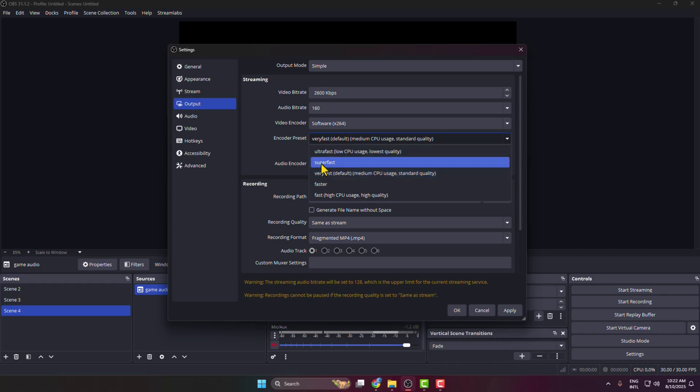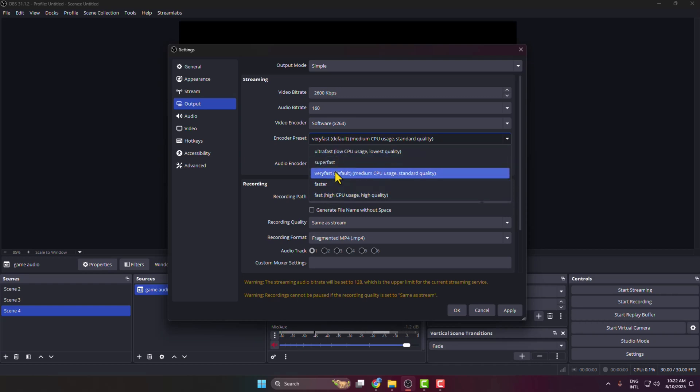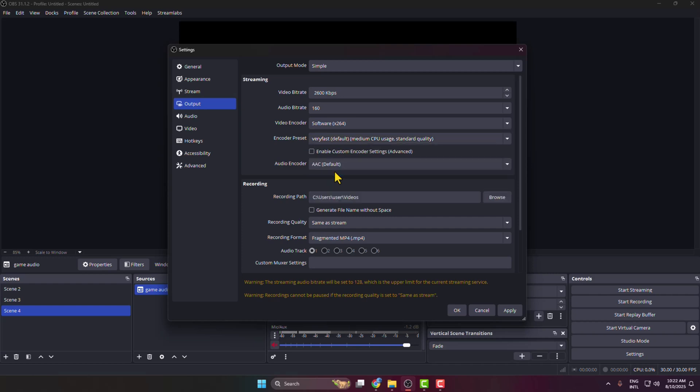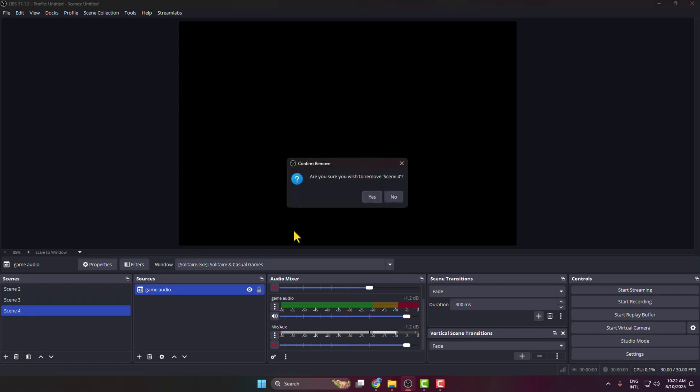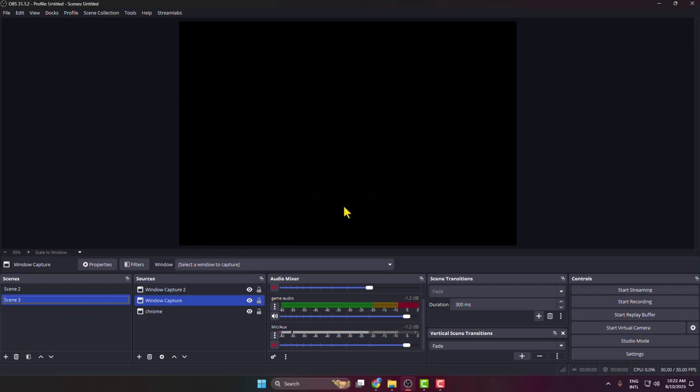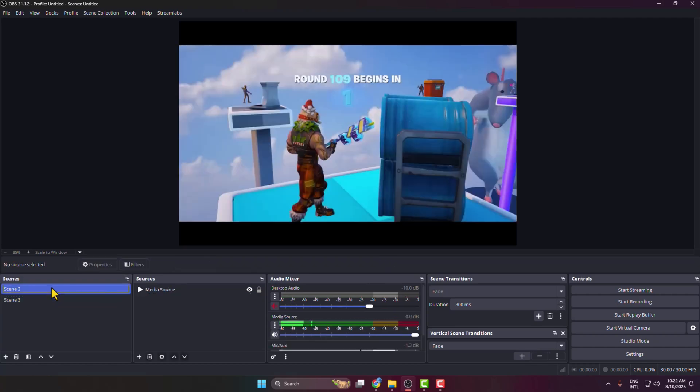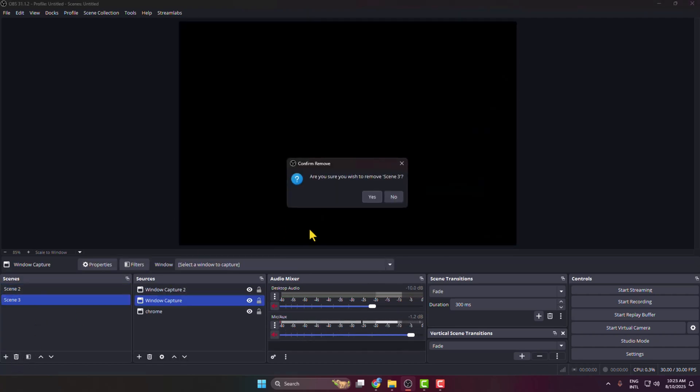Now you can delete unnecessary scenes from your OBS Studio, just like this. Go ahead and delete unnecessary scenes to free up your OBS.